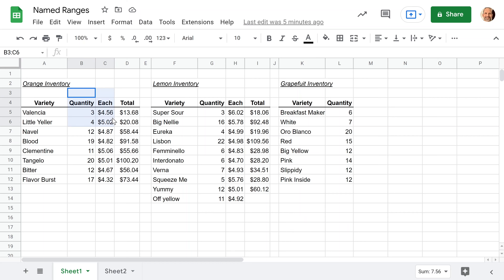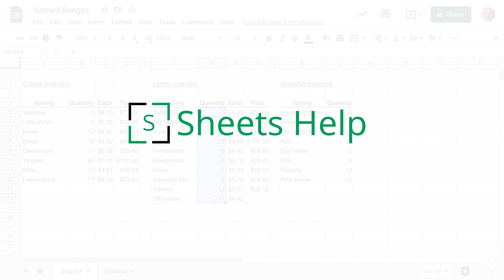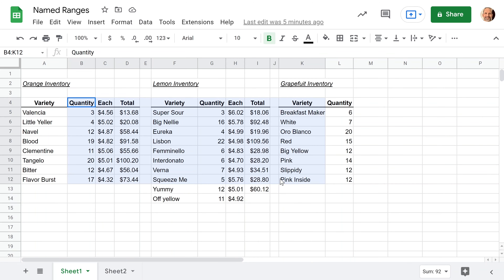Spreadsheets have a concept called named ranges, and what it is is just the ability to give a range — so we'll say this area here — a nickname that makes a little bit more sense. We're going to go through how and why you would do this, and we'll show some examples using this made-up inventory of a grocery store back in the warehouse where you happen to have a lot of citrus fruit.